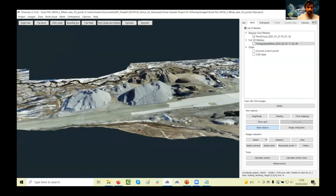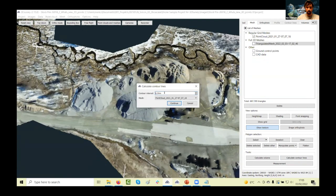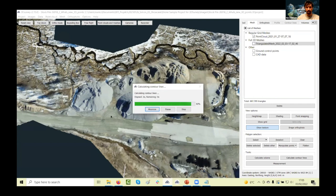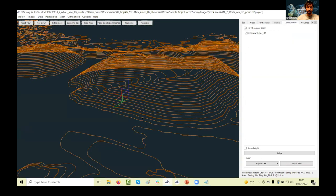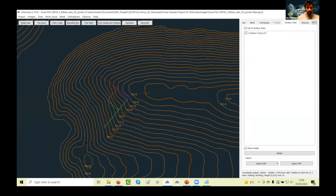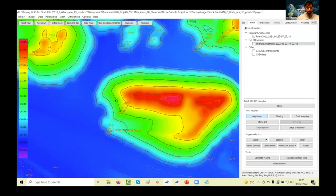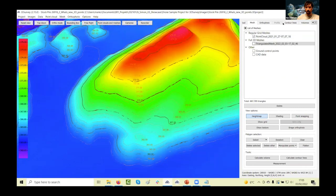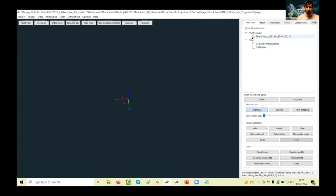From a detailed model like this, I can also calculate contour lines with one button press — 0.5 meter equidistance — and in a couple of seconds I have nice contour lines visible. I can show height labels by clicking 'show height.' You can easily share this as a 2D or 3D DXF dataset. If you combine contours with the mesh and click 'height map,' you get a really nice image.